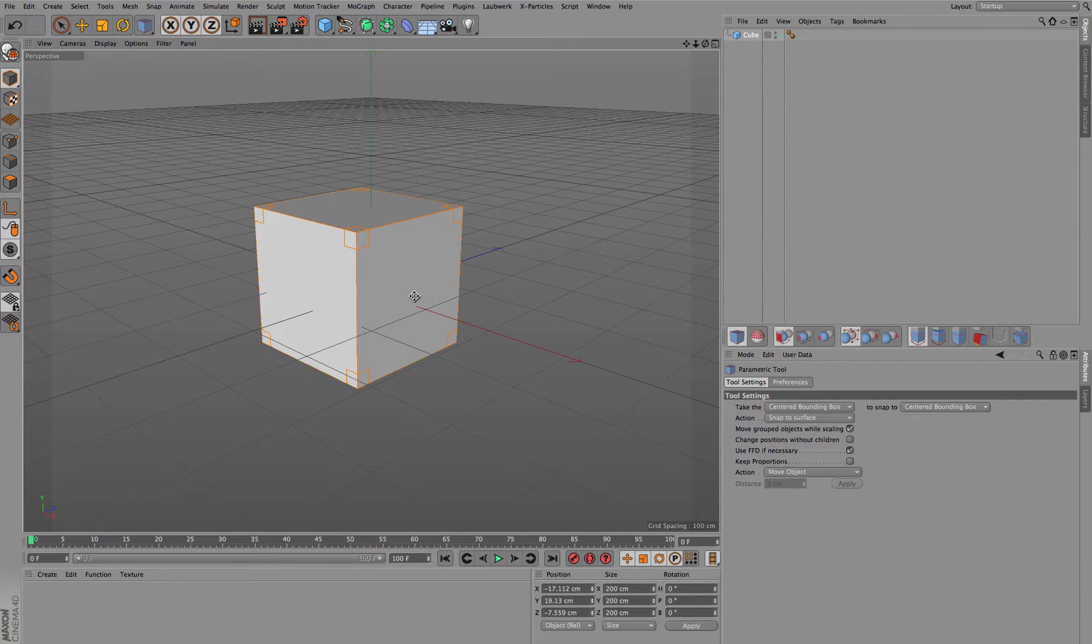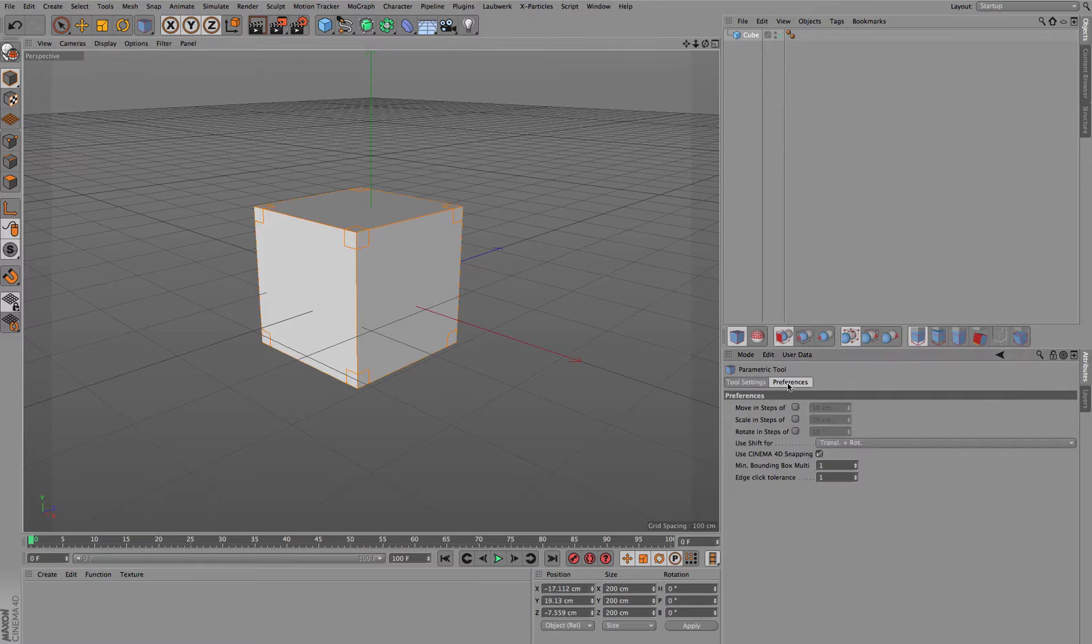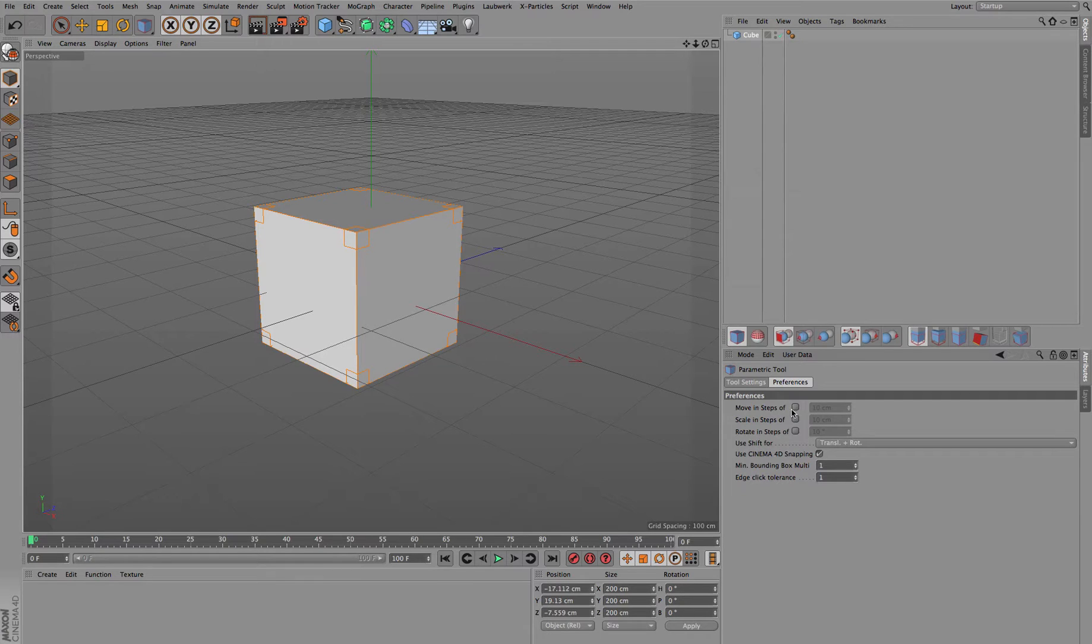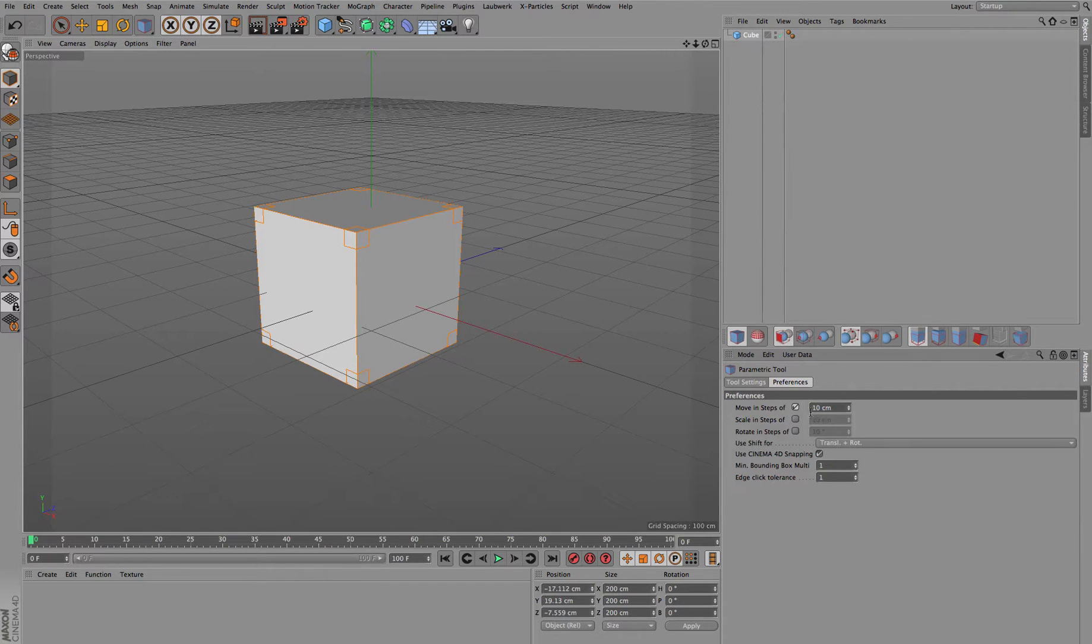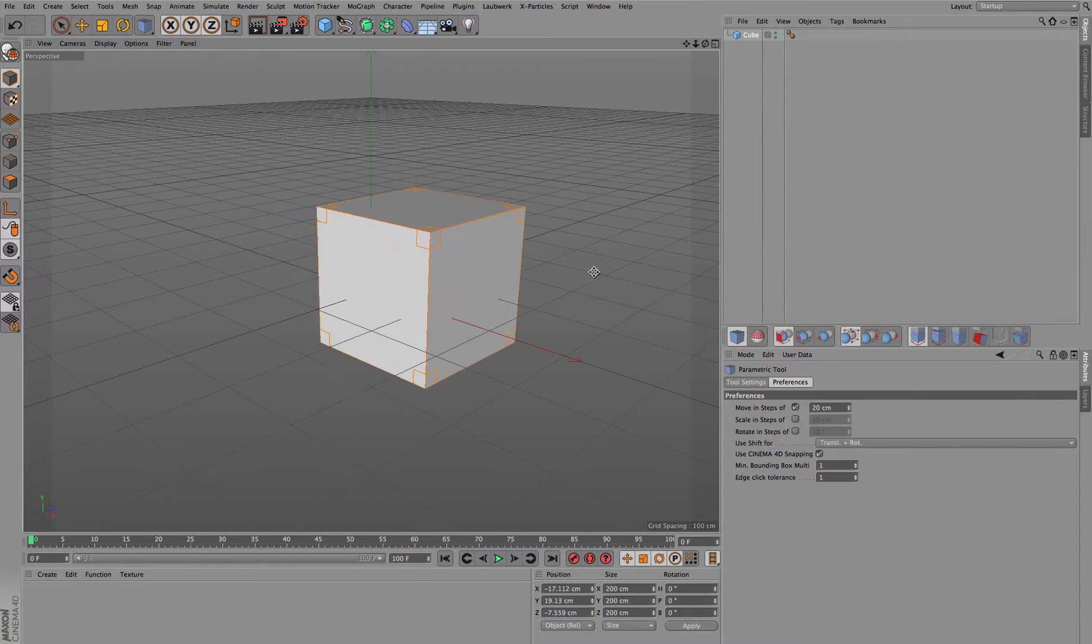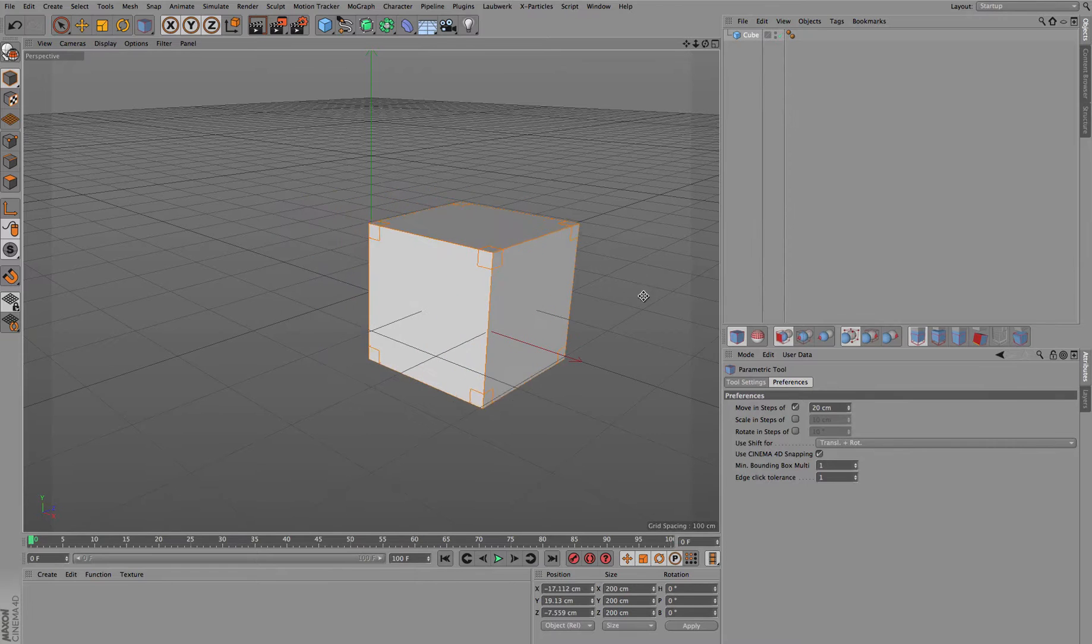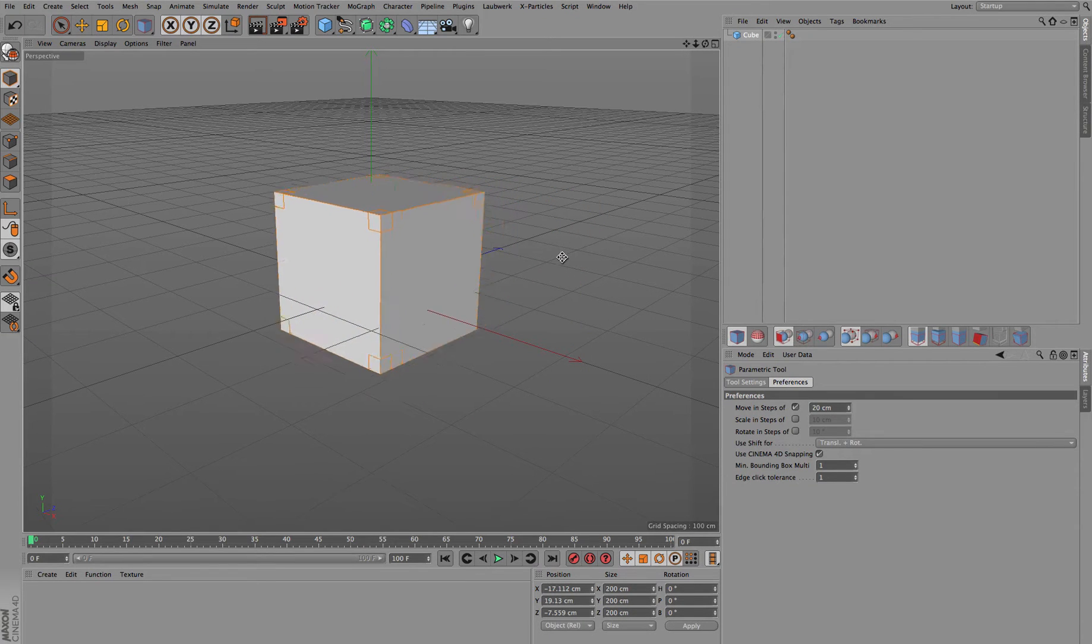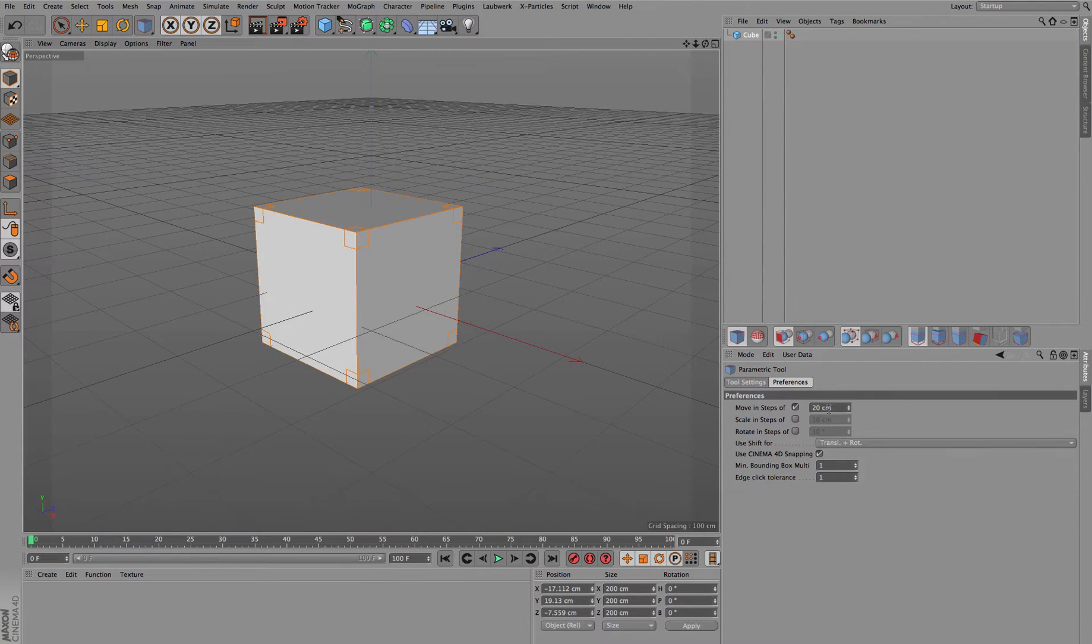To use some quantization, you head over to the preferences of the parametric tool. You can see there's an option to move in specific increments. So let's say you'd like to use 20 centimeter moves. You can see that now the object moves in steps of 20 centimeters.